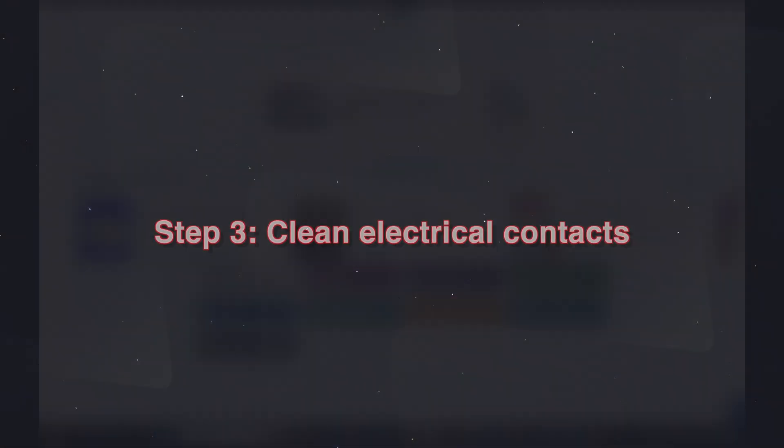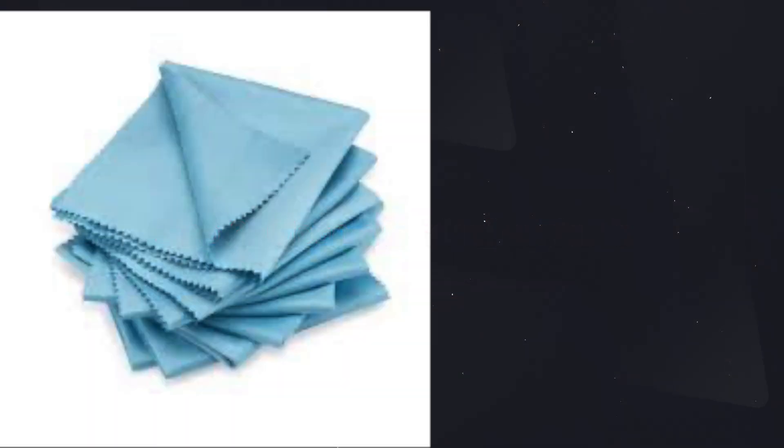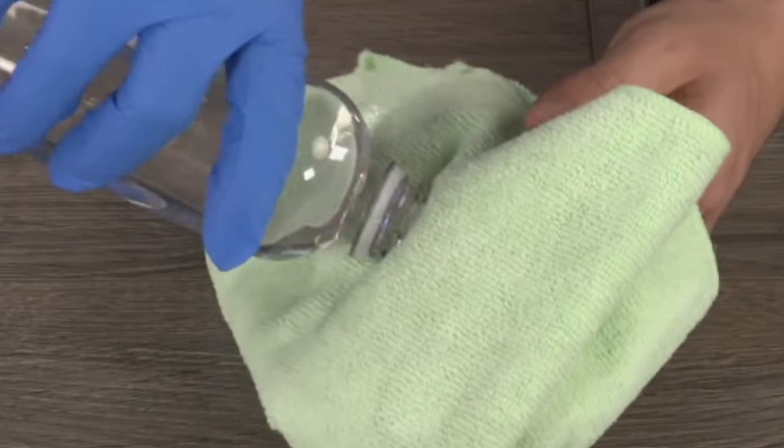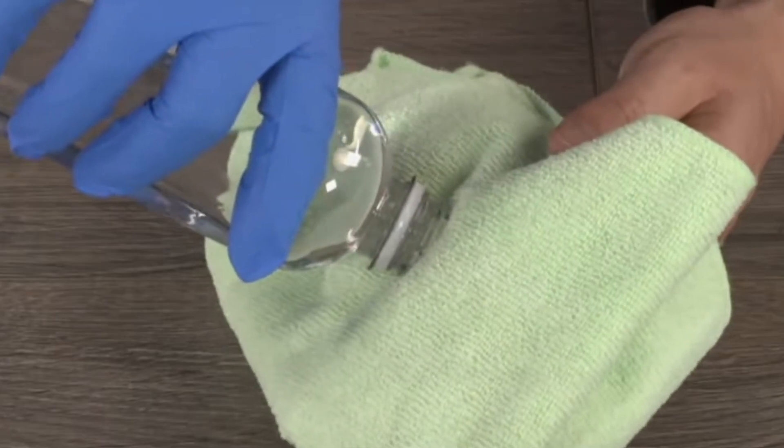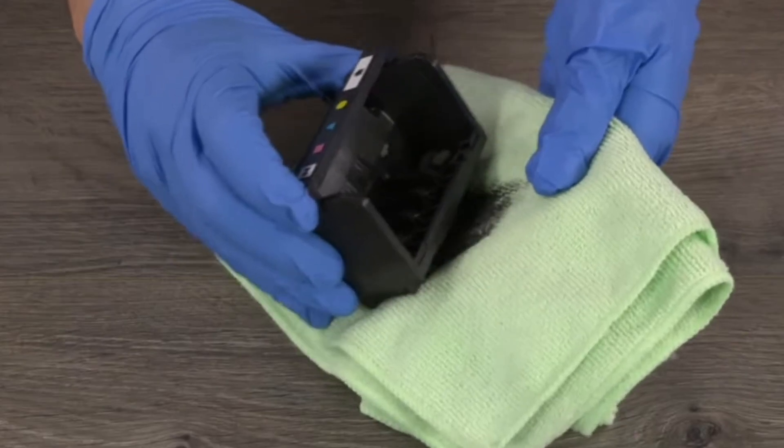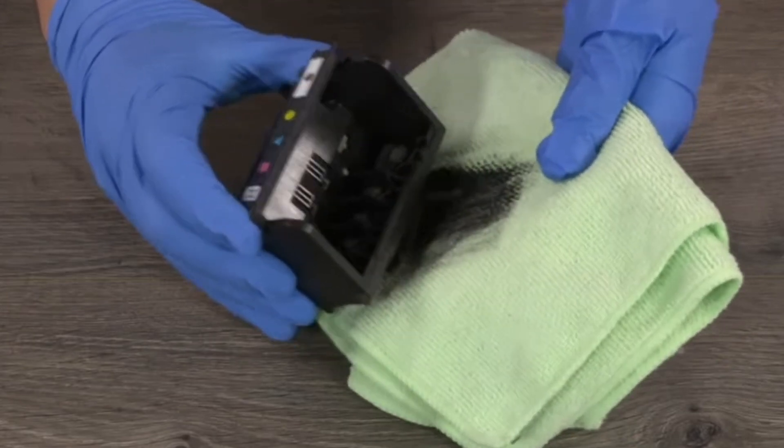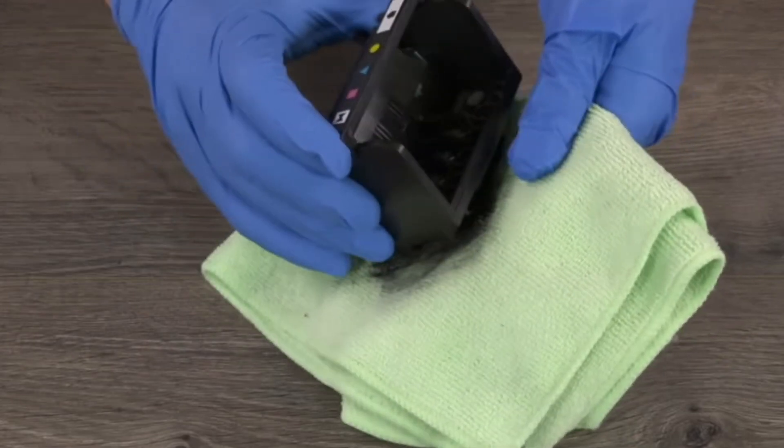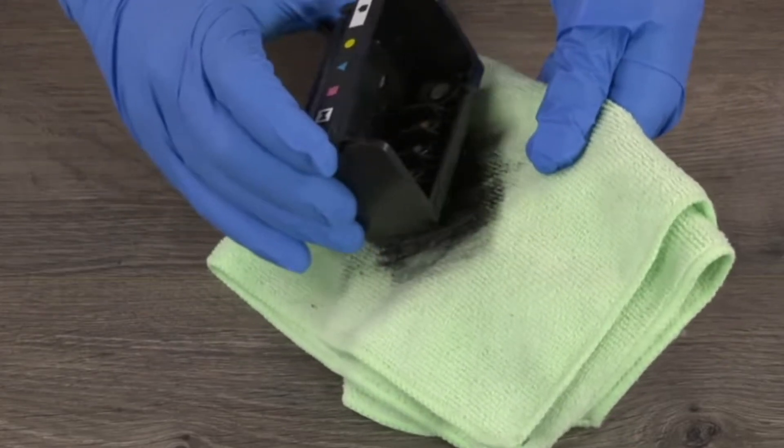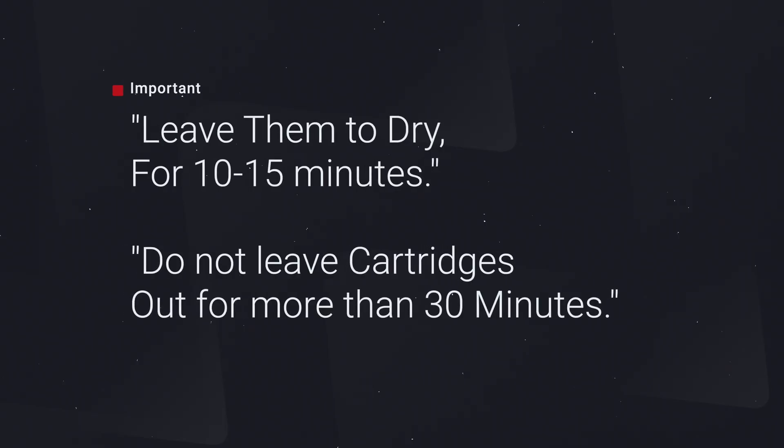Step number three: clean electrical contacts. Take a lint-free cloth or cotton swab, slightly dampen with distilled water, and wipe the copper contacts on the cartridges and the print head. Dry them for a few minutes before reinstalling.